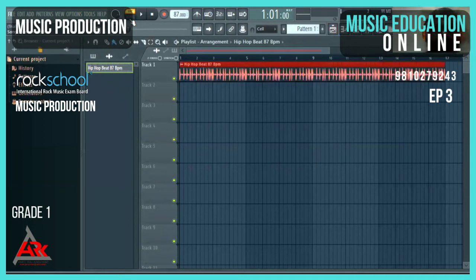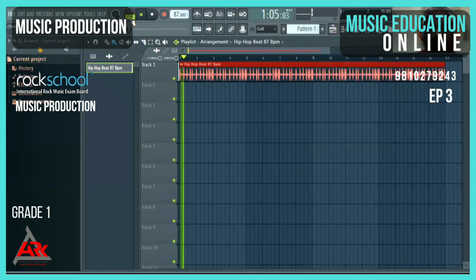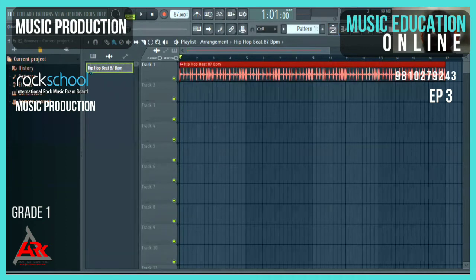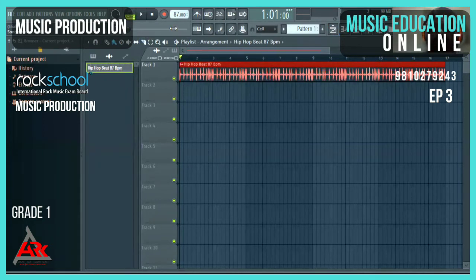I'll change from pattern to song mode so it's playing right now. Let me check the sound — it's playing correctly now.